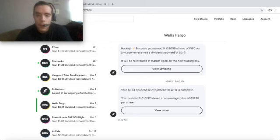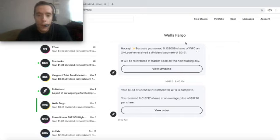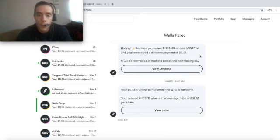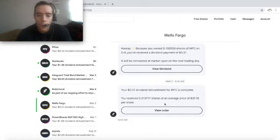On March 2nd, because I owned 5.132009 shares of Wells Fargo on February 4th, I received a dividend payment of 51 cents which was then reinvested for 0.013717 shares at an average price of $37.18.